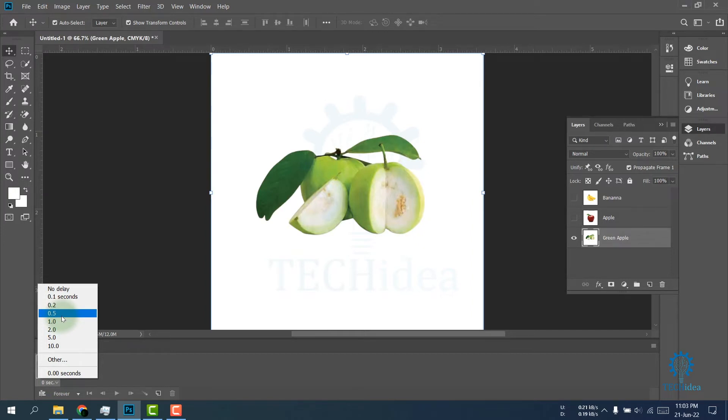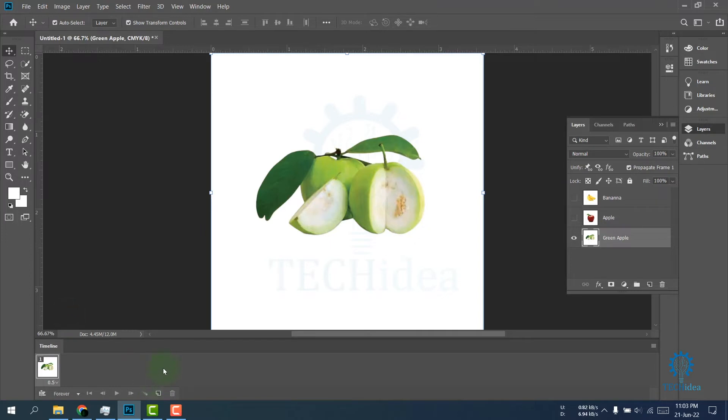I'm selecting just half a second, then click on Create Frame. Here we create the second frame.